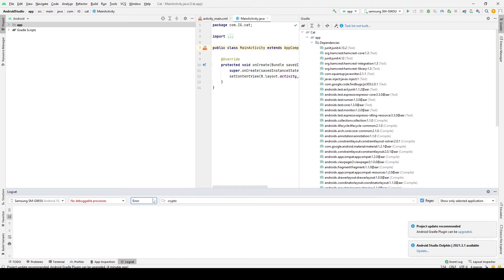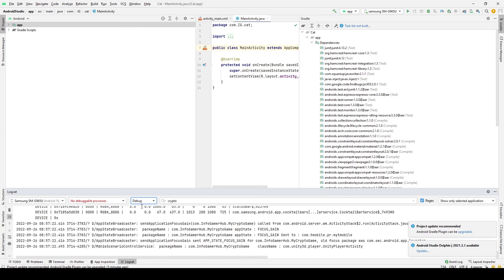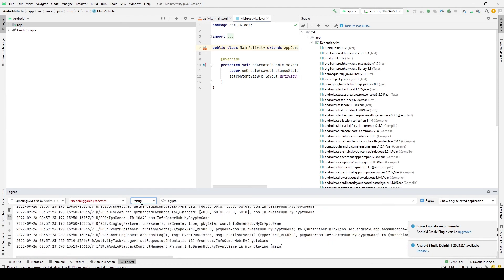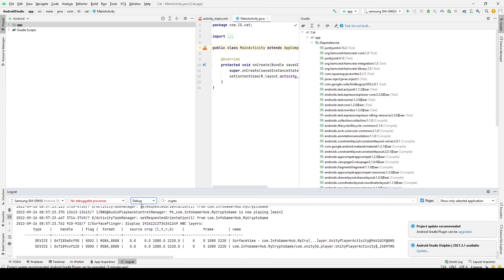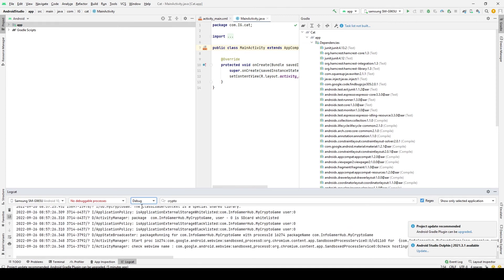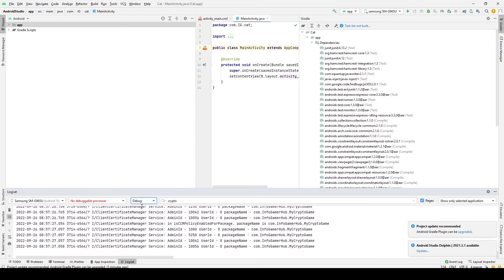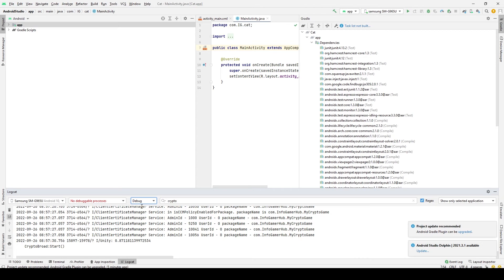Now because my app doesn't currently have any errors, I'll actually switch it back to debug. And then I'll go ahead and open up my app. And there you go. You can now see that my device is printing debug messages to the Logcat window. And all of these messages have to do with my crypto games app.